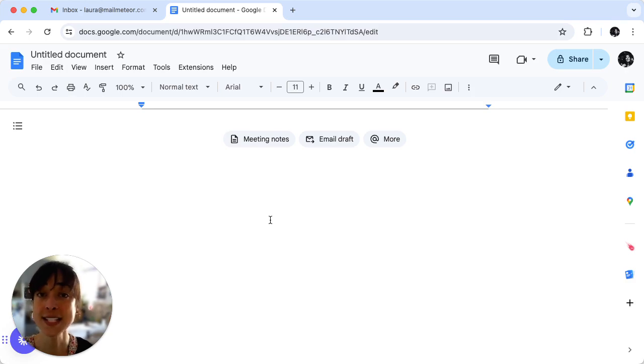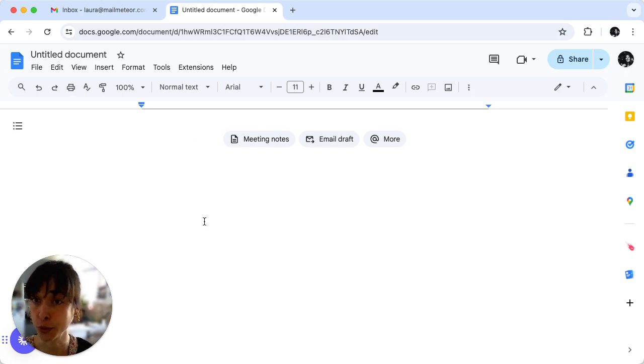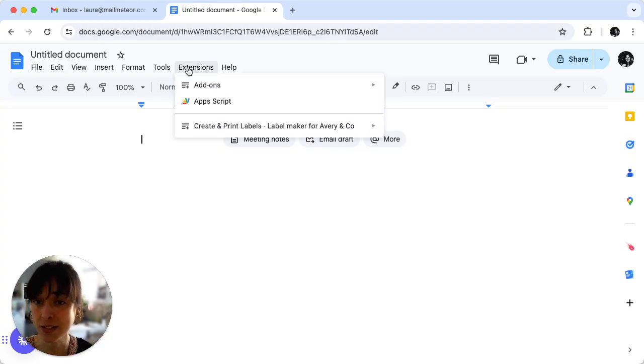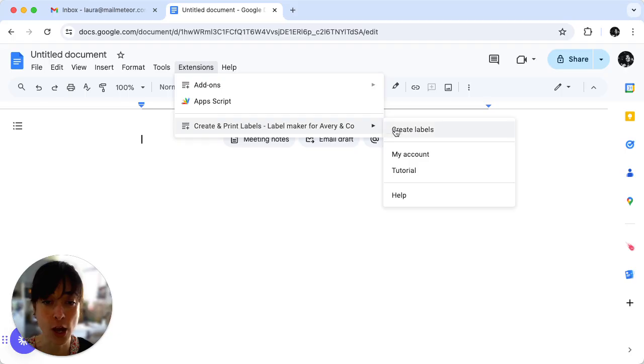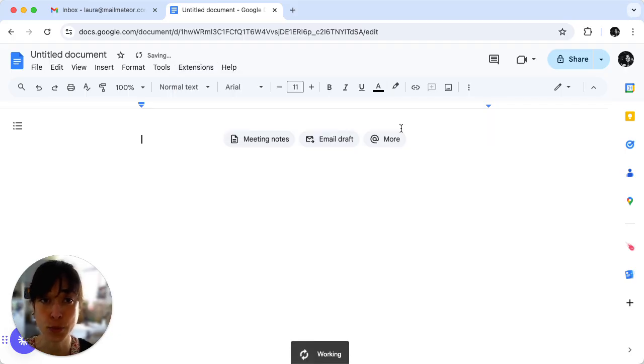The second step is to launch Label Maker. In Google Docs click on Extensions and then select Create and Print Labels. Here you go, click on Create Labels.